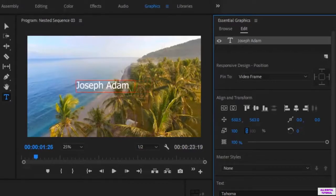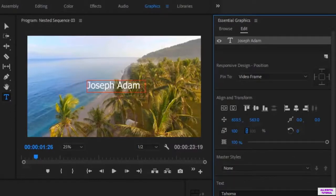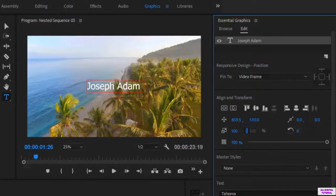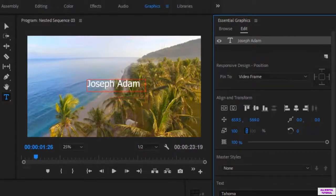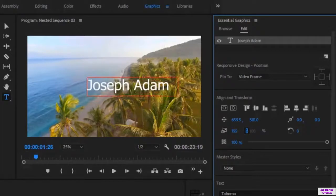From here you can edit the text position manually — you drag until you get the position you want, then you release the mouse. From here you can edit the text position vertically and horizontally, and from here you control the text size.